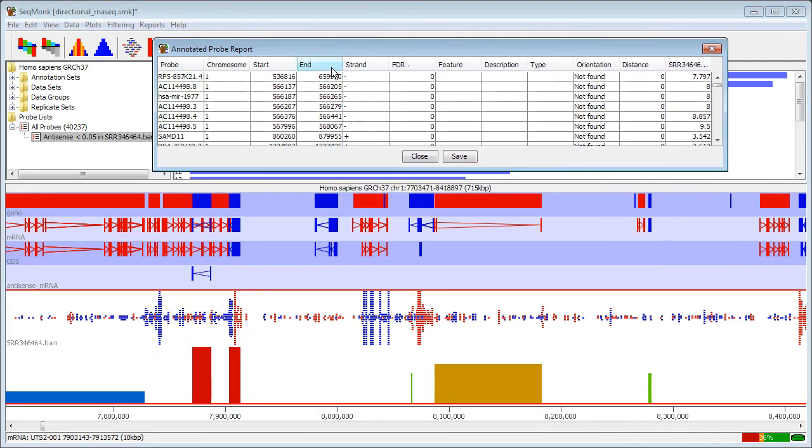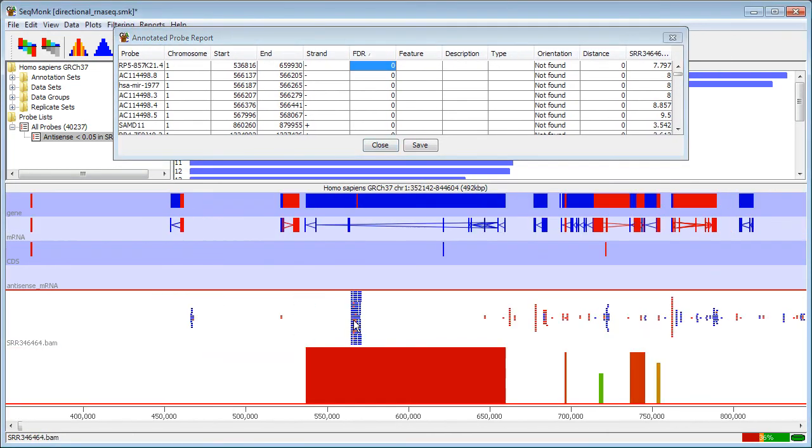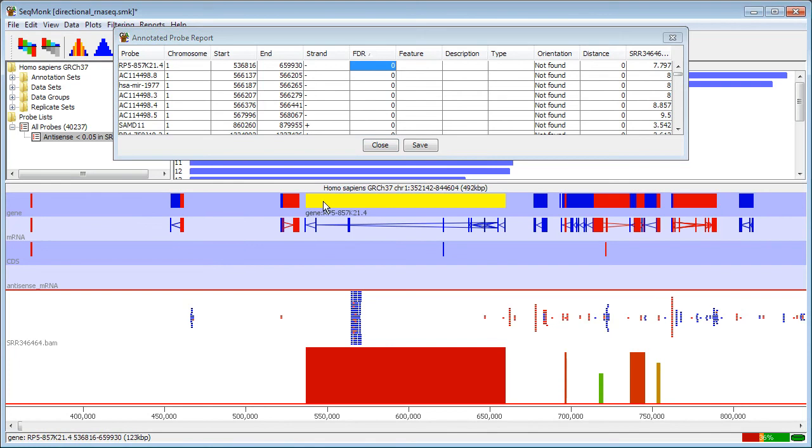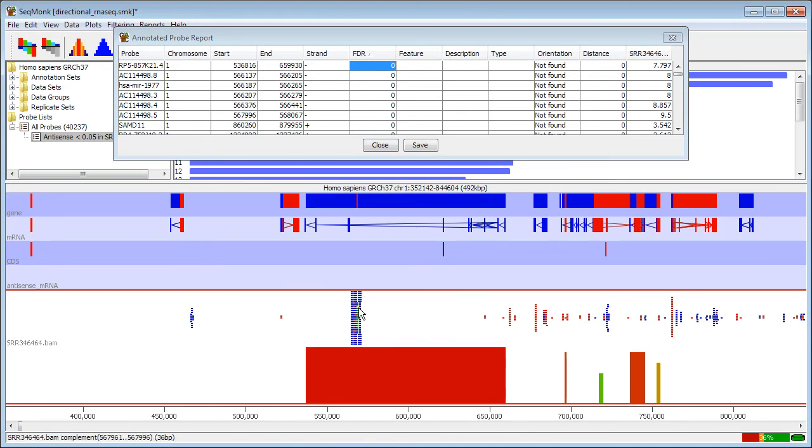I can see that I have a set of hits now, and if I look at these I should be able to see that in this case here I have a reverse gene with a set of reverse reads, which would be antisense transcription because this is an opposing library.